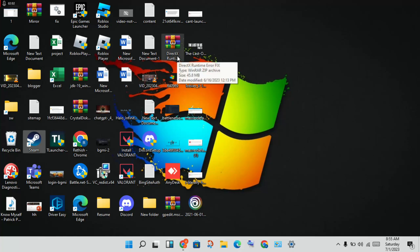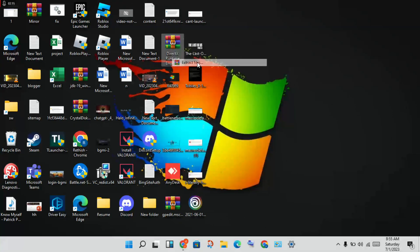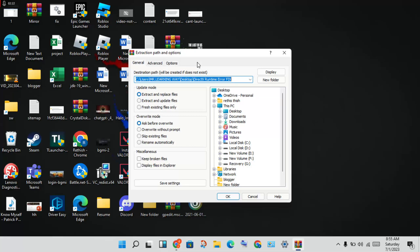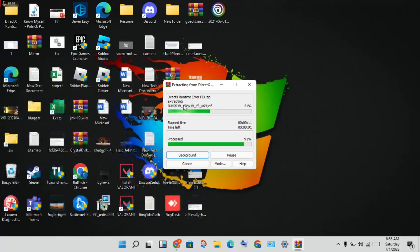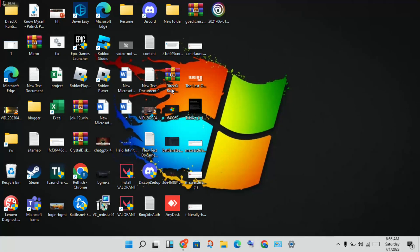Next step: download the DirectX Runtime. Download DirectX, then right-click to extract the files. This is for Windows that are not updated — it will automatically update all versions. Click to update DirectX, then double-click to open the DirectX installer.